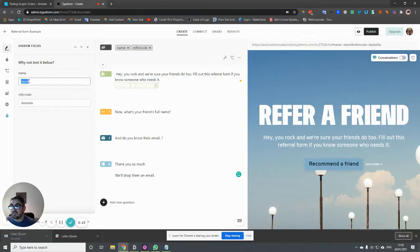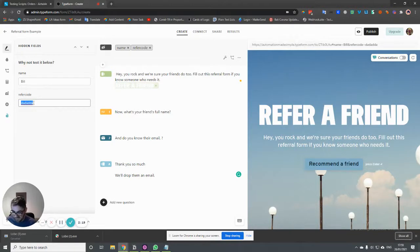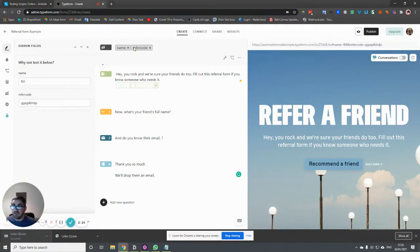So what we can do then, we can put some test data in here. So we can put bill in here and we can create a refer code of anything for now. And that's it. We've got these values in here.